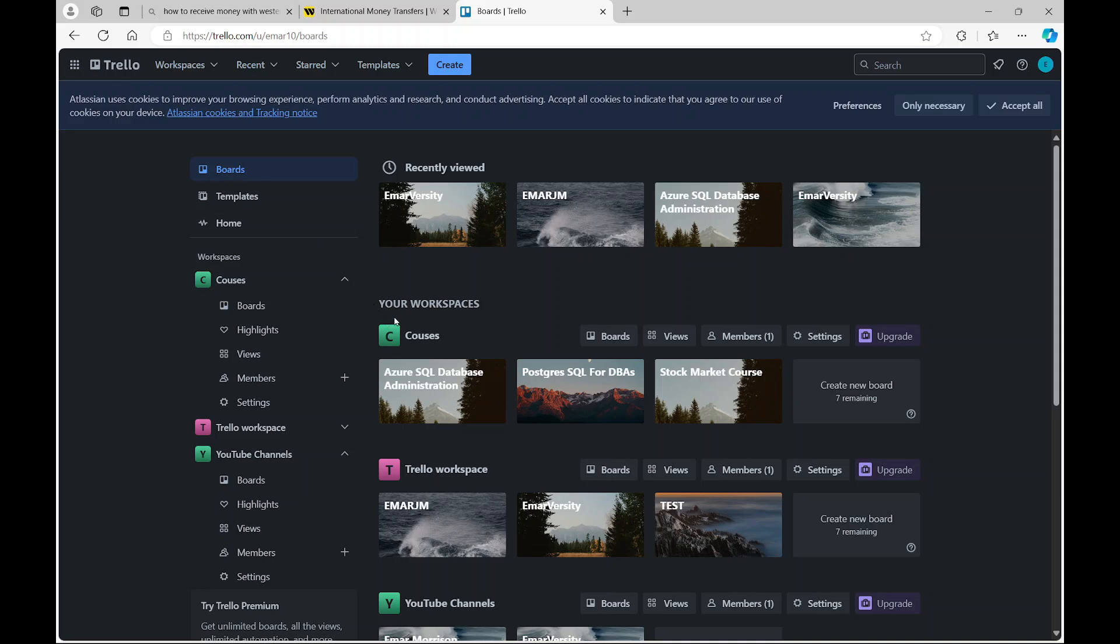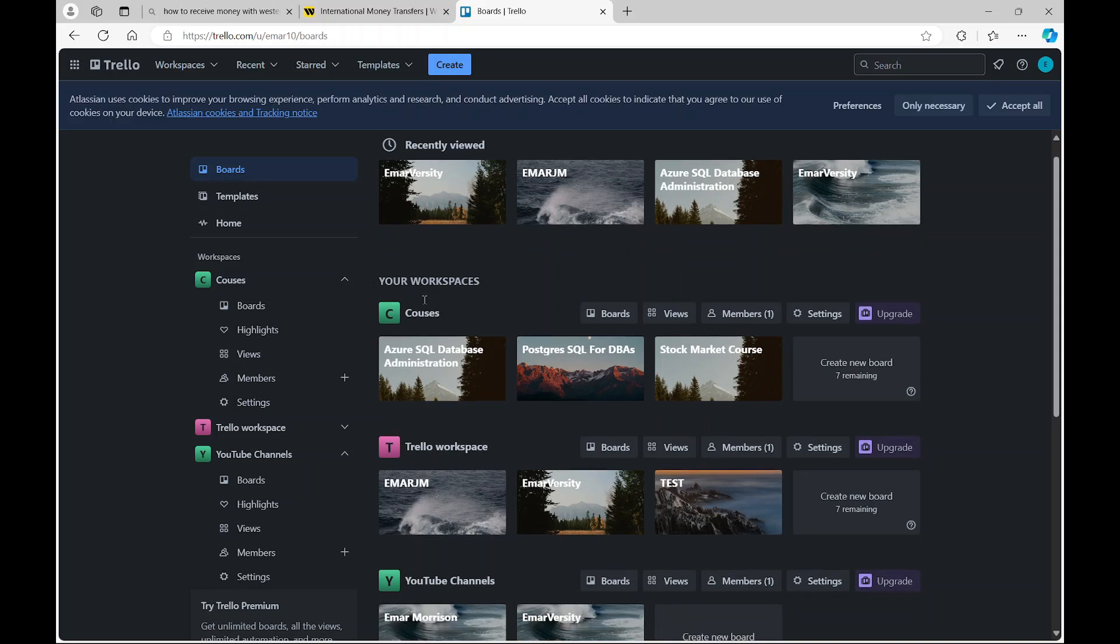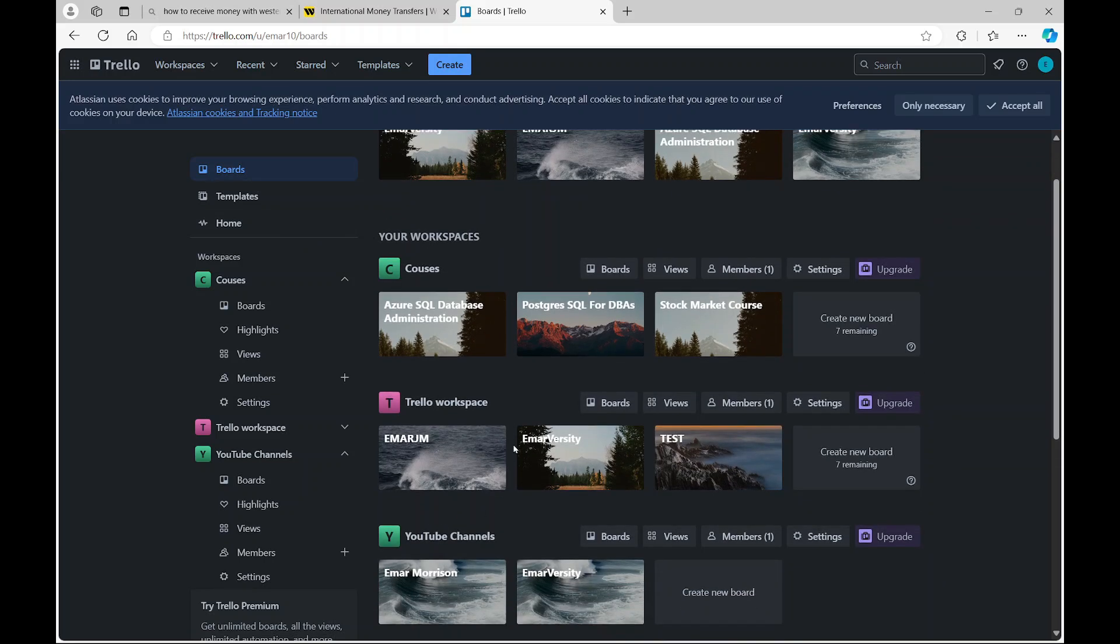Your boards are under your workspaces. So these are the three workspaces that I have, and these are boards within this workspace.